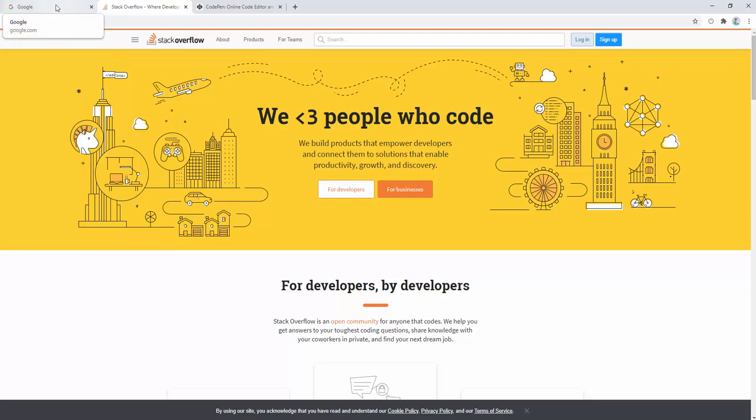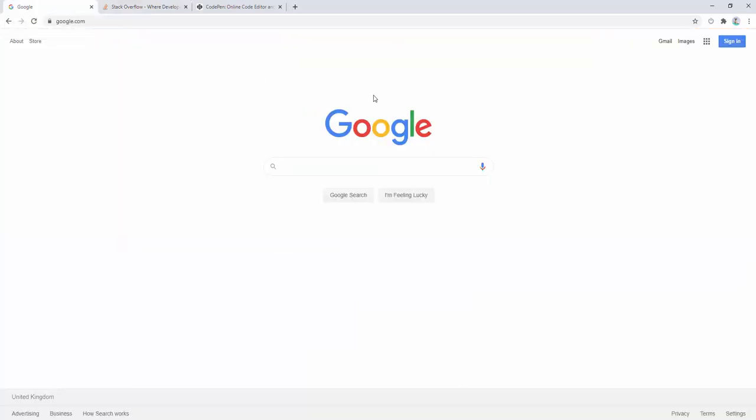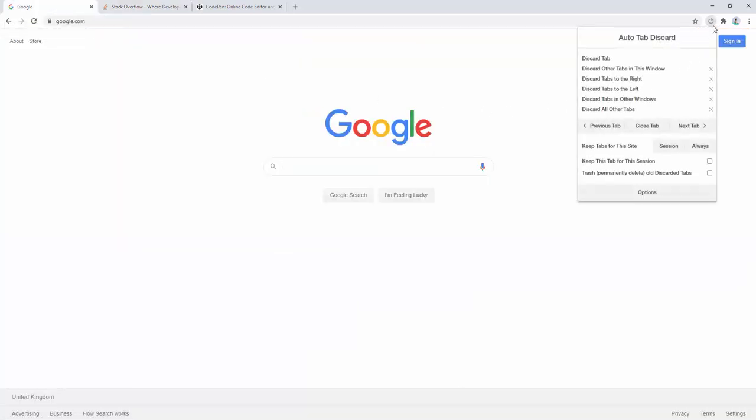So this is a very simple extension to use and it massively reduces the amount of background processes that your browser or your device is going to be running. But on top of this, we also come with an options panel.